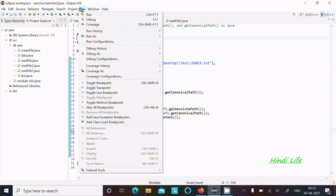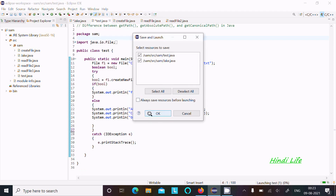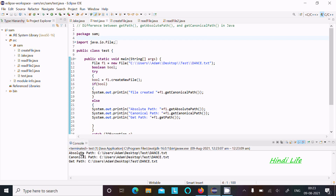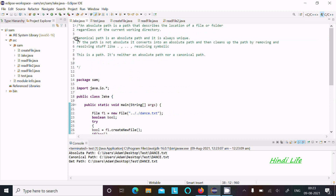If I run this code now, here I am getting the path, but I could not identify what exactly the difference between these three is. So let's take another example.